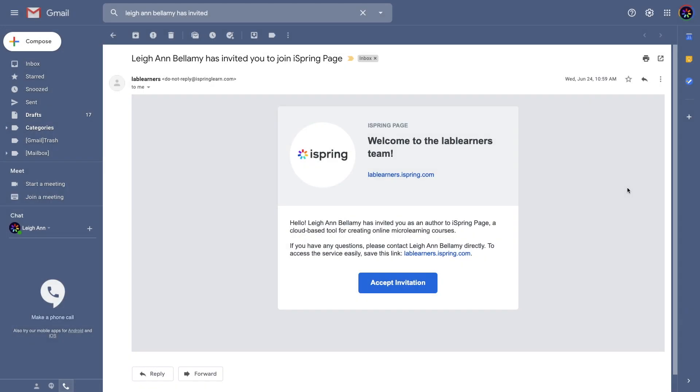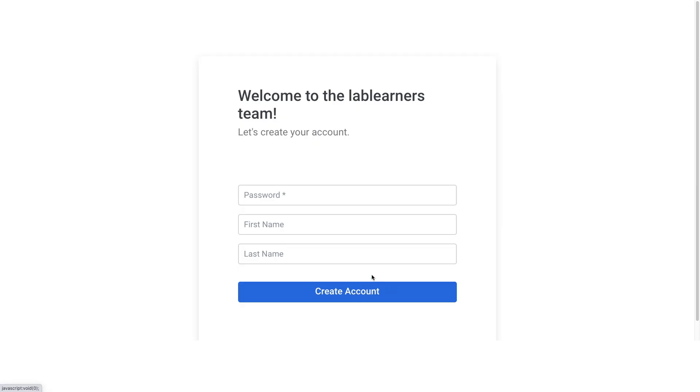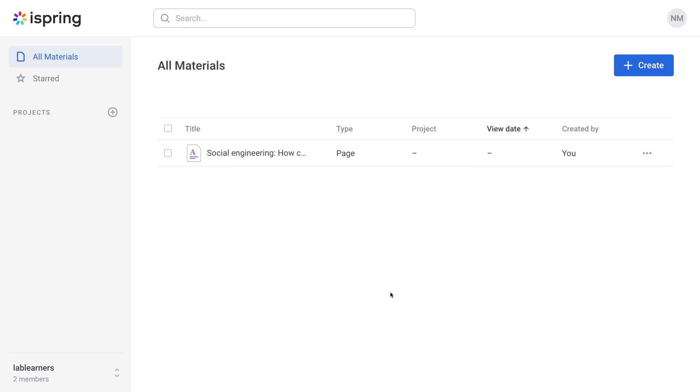Your new teammate will receive an email that looks like this. All they have to do is click here to accept your invitation. They will then be prompted to fill out their information to register.